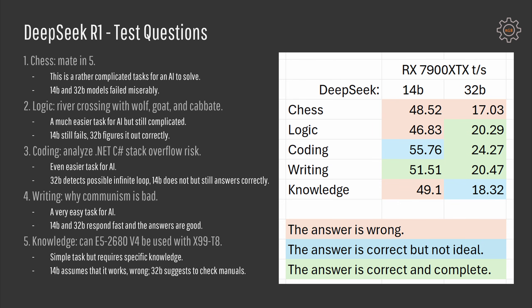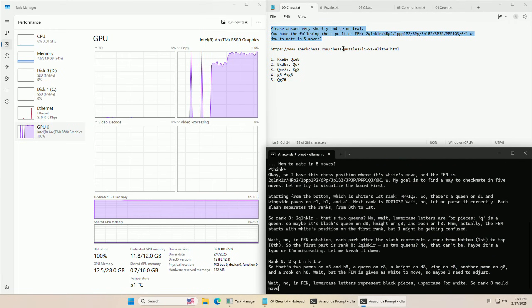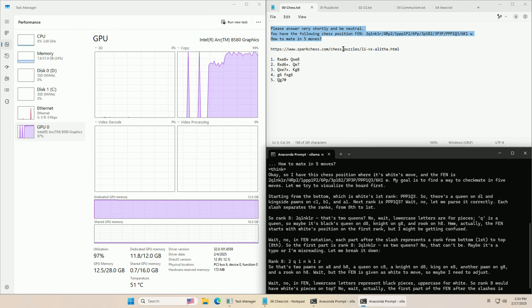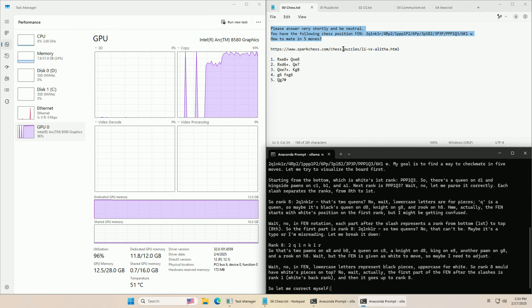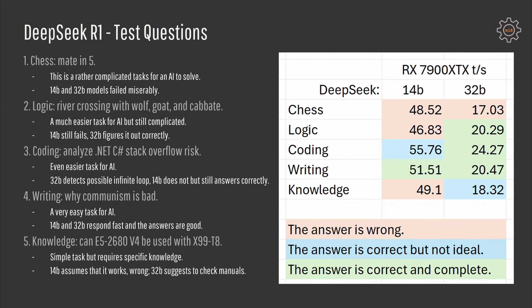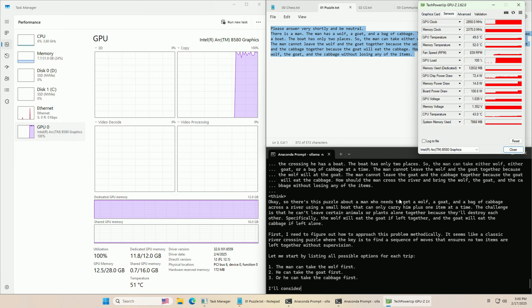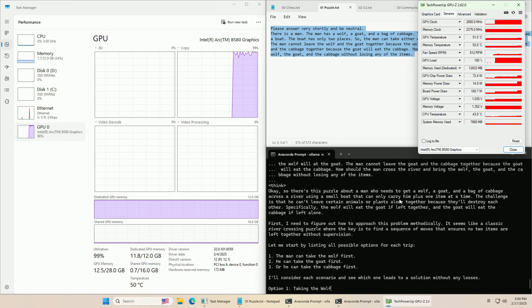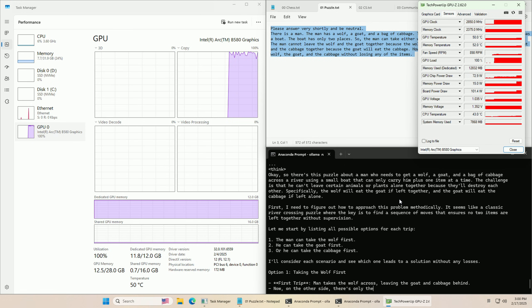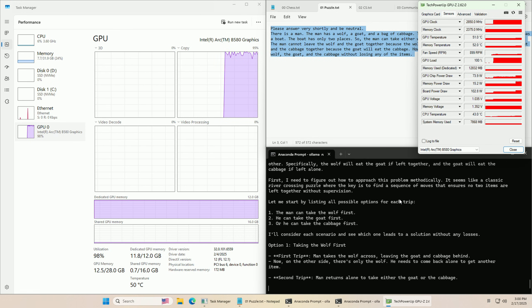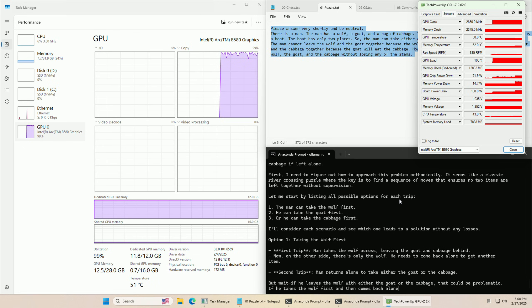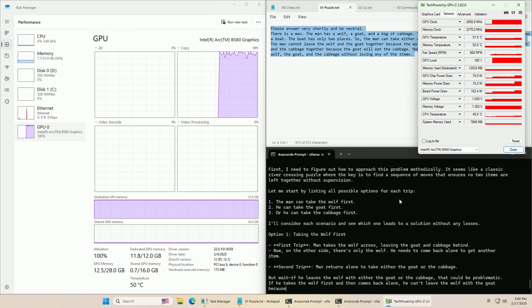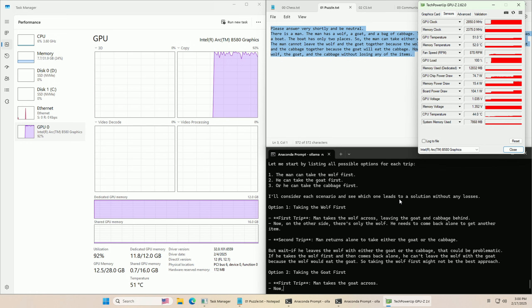To test the DeepSeek AI model, I have prepared five questions. The first one is the most difficult one. AI is supposed to solve a chess puzzle made in five. This is a rather complicated question and unsurprisingly 14B and 32B models failed miserably. Then the second question is a logical question. You have a river crossing, a man with a boat, the boat has only two places and the man must cross the river with a goat, wolf and a cabbage. You cannot leave a wolf and a goat unattended or goat and cabbage unattended. This is much easier but still pretty complicated. Sadly, 14B still fails while 32B is able to figure out the correct answer.